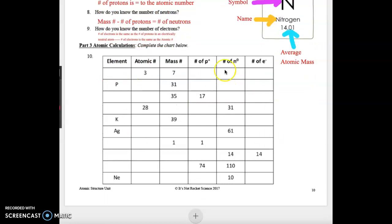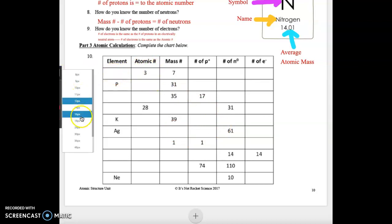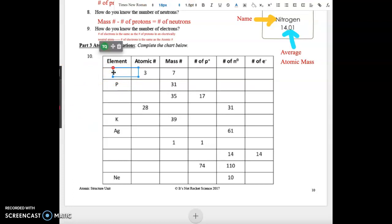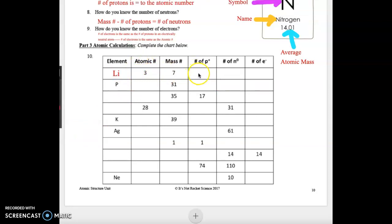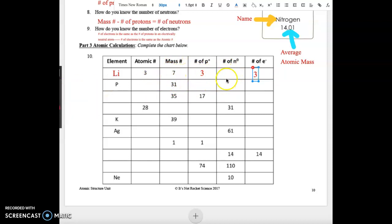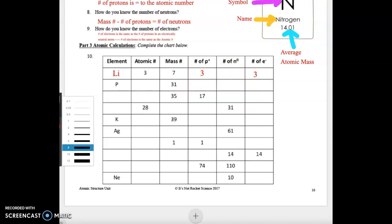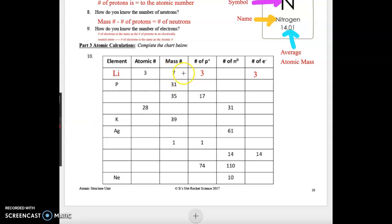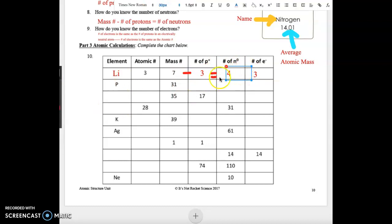Now we'll fill this in using our periodic table. We have an atomic number of 3, so when we look at our periodic table, atomic number 3 is lithium, Li. The number of protons is the same as the atomic number, so we have 3 protons and 3 electrons. To find neutrons: mass number minus protons equals neutrons. So 7 minus 3 is 4 — that's our number of neutrons.